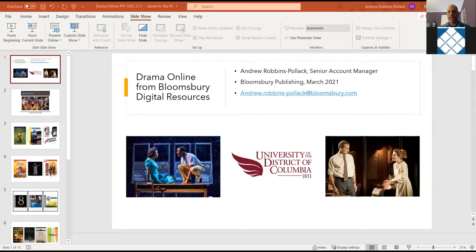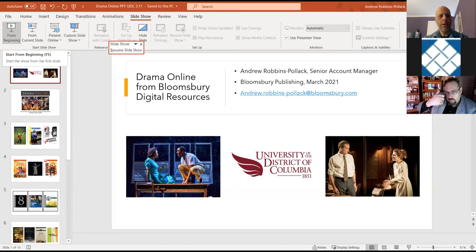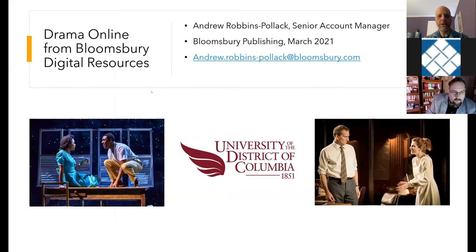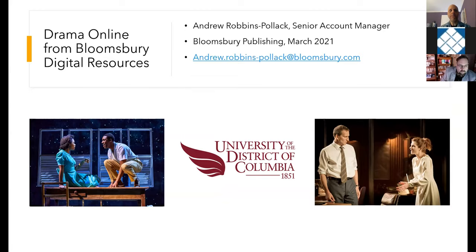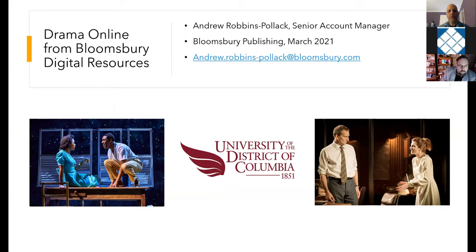Good morning, everybody. Thank you very much, Megan, for inviting me to do this demo this morning. I'm really pleased to be here. My name is Andrew Robbins Pollack. I'm a senior account manager here at Bloomsbury Publishing, working with the digital resources in libraries. And I just want to thank everyone for attending today, as well as for acquiring Drama Online a few months ago.